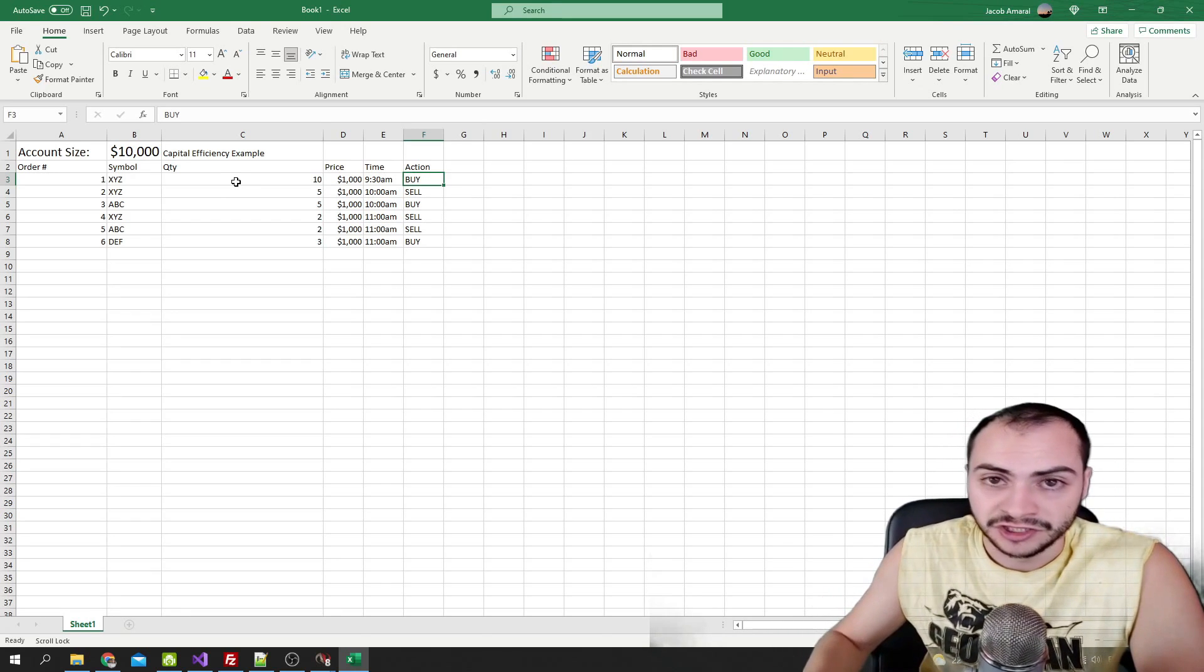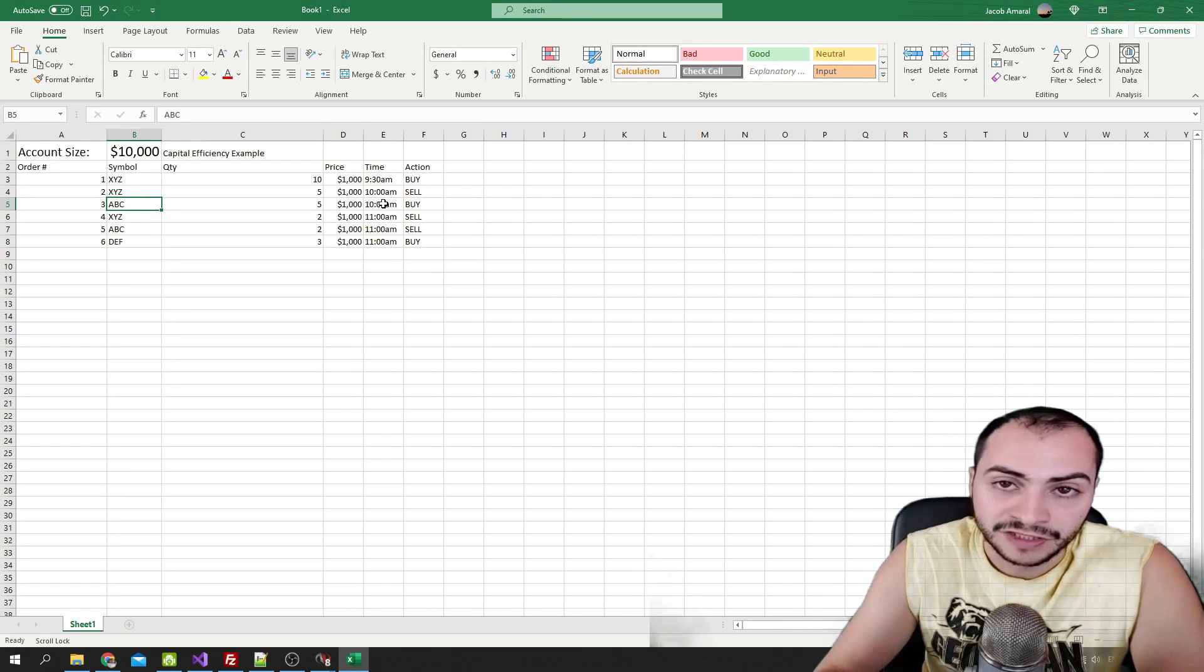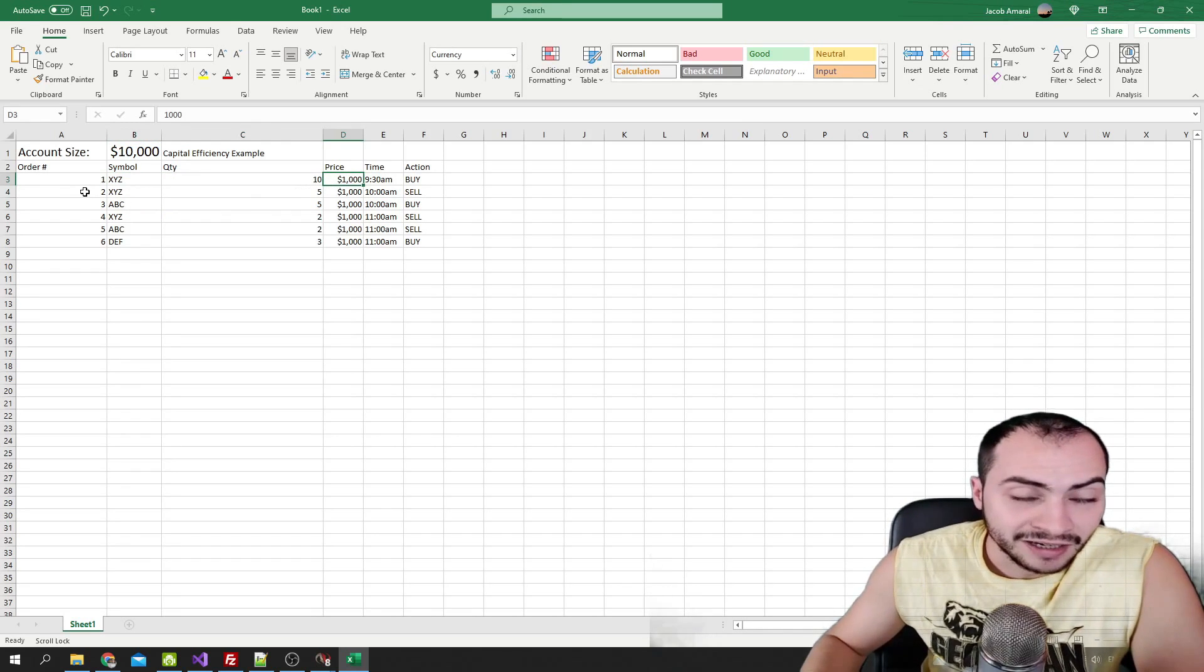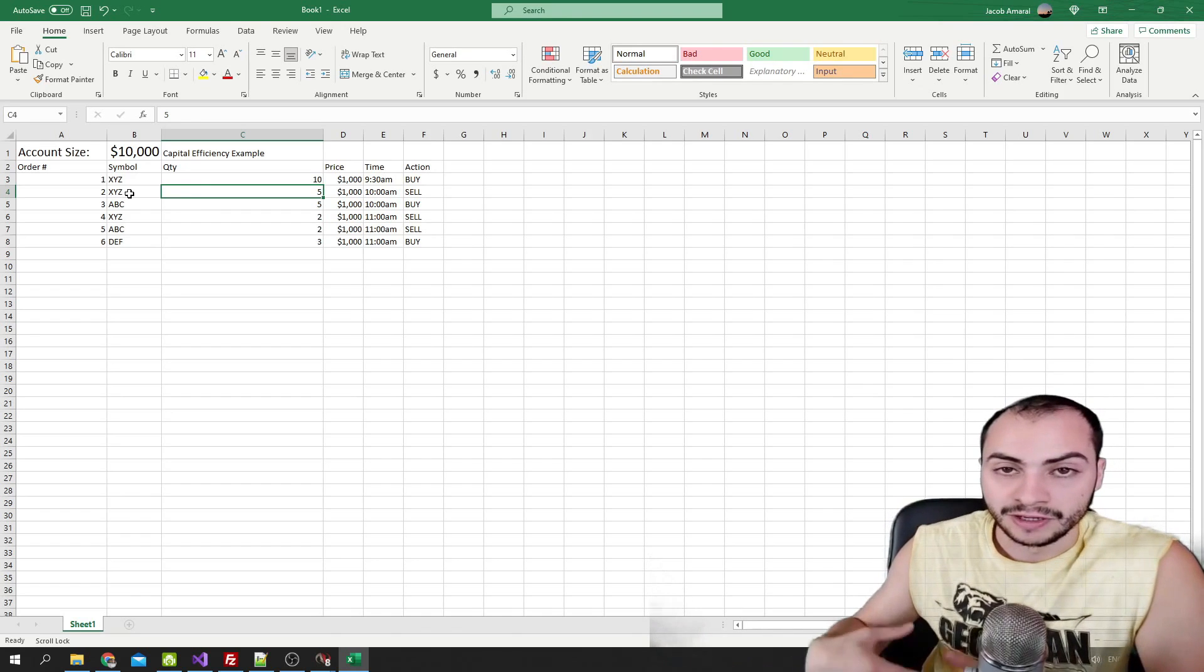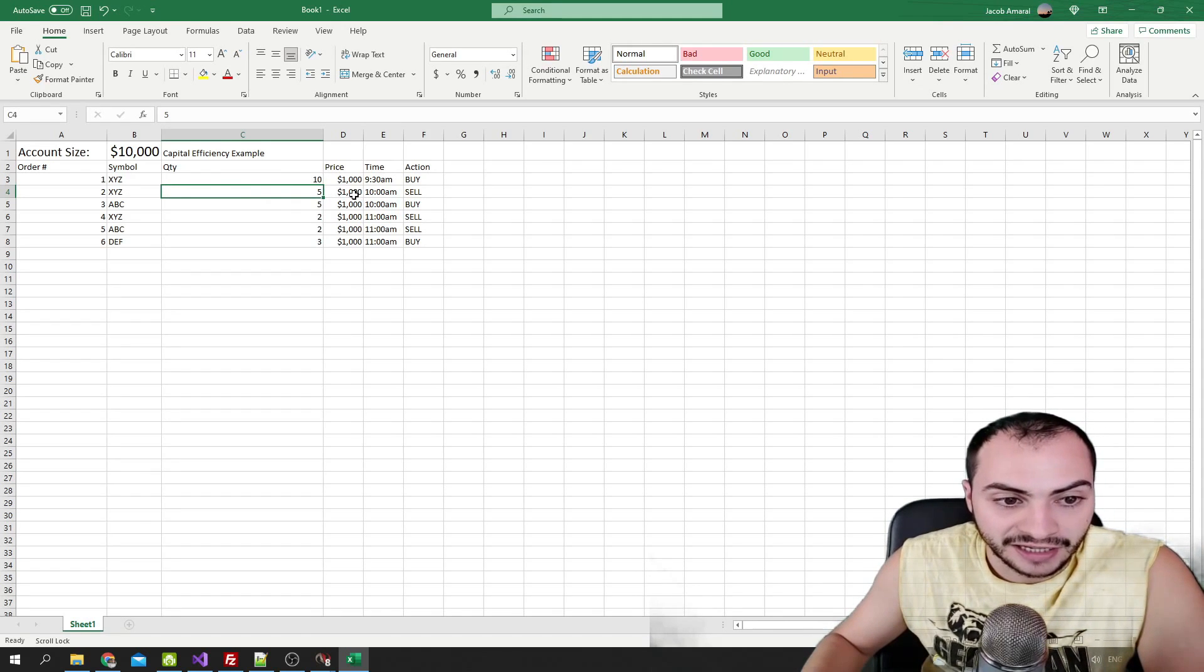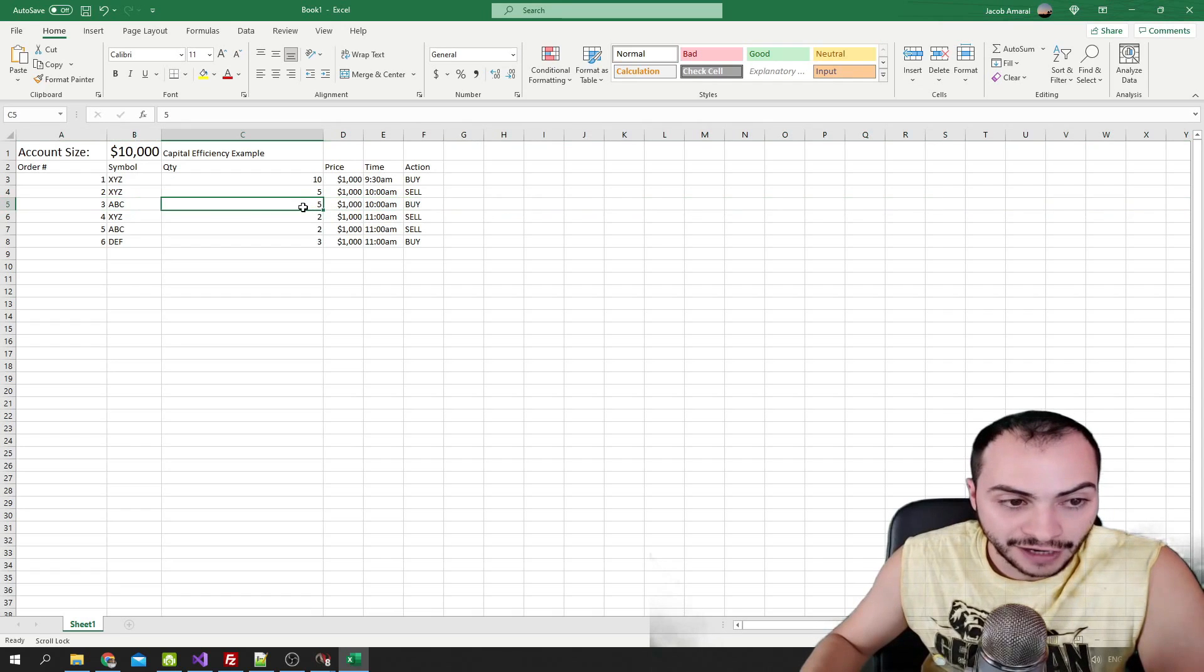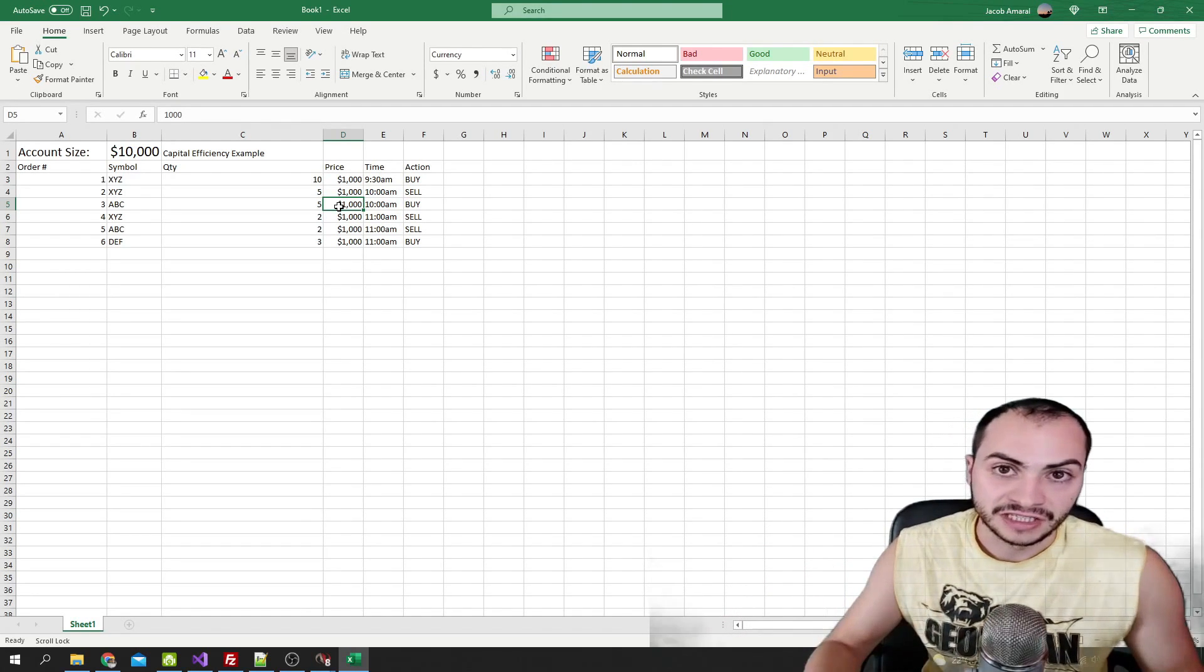Now our algo trading system says, hey, we want to buy ABC at 10 AM. Maybe some of the logic for the bot hit and it wants to buy, but obviously we don't have enough money to buy. We've used all of our money, our $10,000 on XYZ. So with capital efficiency, basically what we would do is you would sell five shares of XYZ. So you would free up $5,000, half of the portfolio is now allocated to that. So we'd sell five shares at a thousand. So we'd sell that first, and then we'd enter the new position of ABC and we'd enter five shares at a thousand dollars. So now we have 5,000 allocated to XYZ and 5,000 allocated to ABC. And this is basically what capital efficiency is.